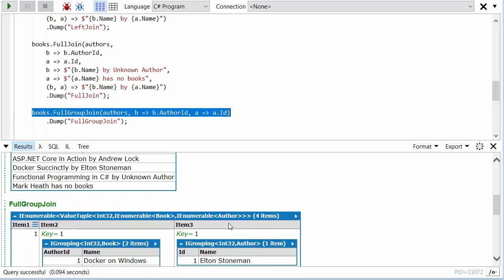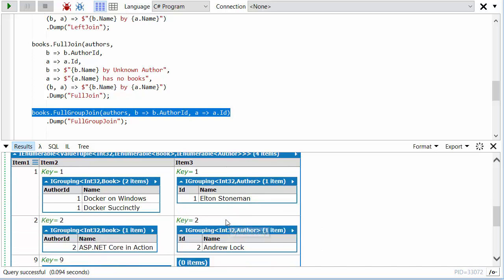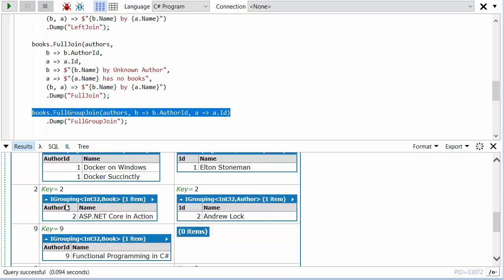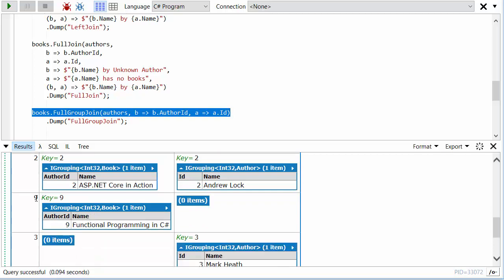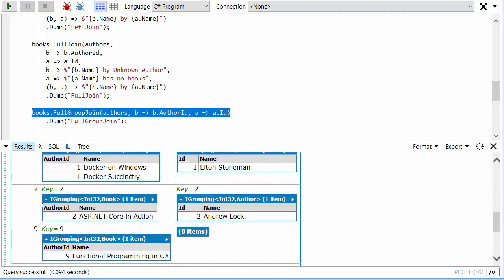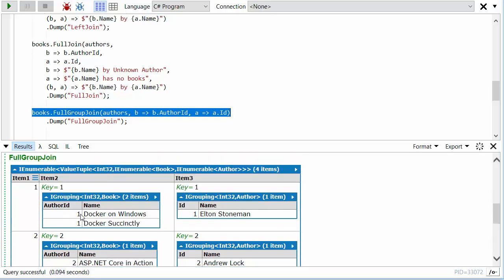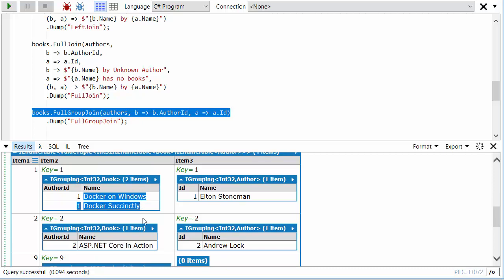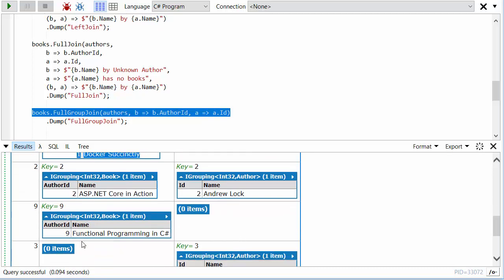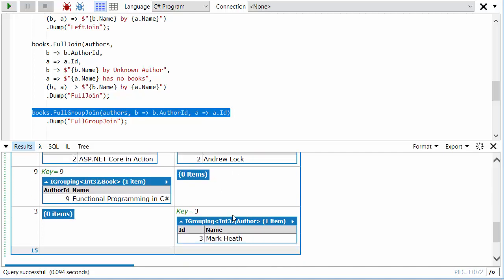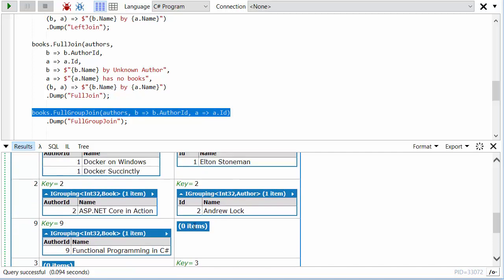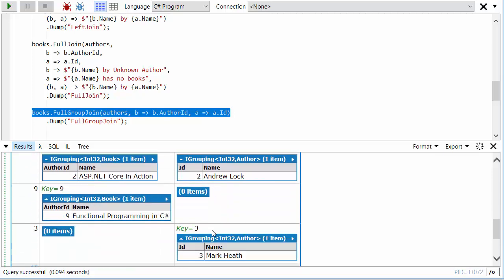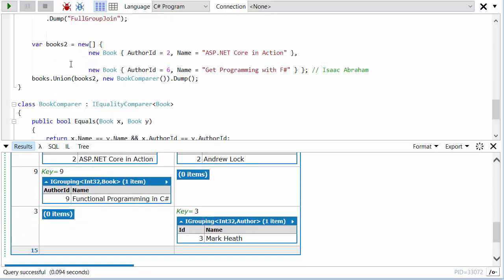Finally, full group join. Full group join is really nice in this scenario. As you can see, it gives me—the key here is actually going to be the author ID. The first group is author ID 1, who is Elton Stoneman, and he's here with the books. Second group, author ID 2, Andrew Lock. Third group is the author ID 9, which we can't actually match because we don't have that author in the authors list. But then we've also got the author ID with no books.